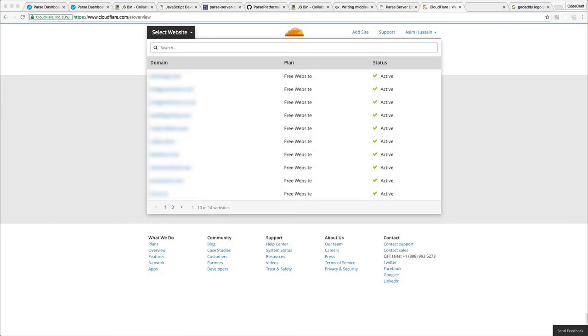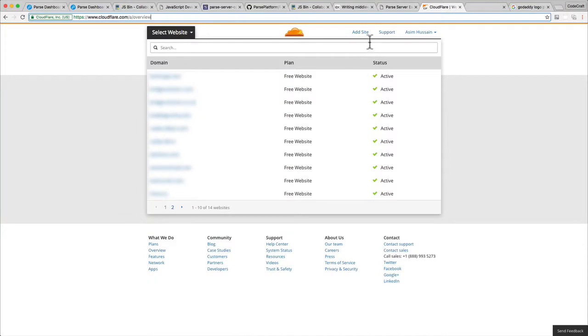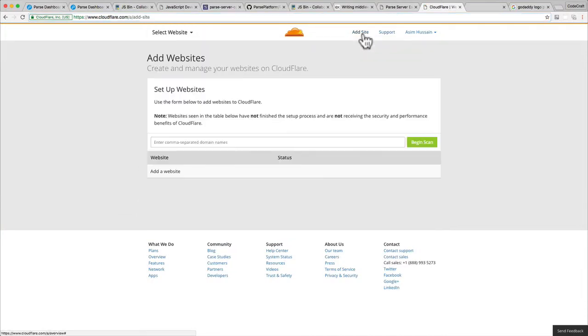As I mentioned, the service I'm going to use to set up the DNS for our custom domain and add support for SSL is Cloudflare. Go to the Cloudflare website and log in or create an account. It should send you to a page like this, but essentially you need to add a site.